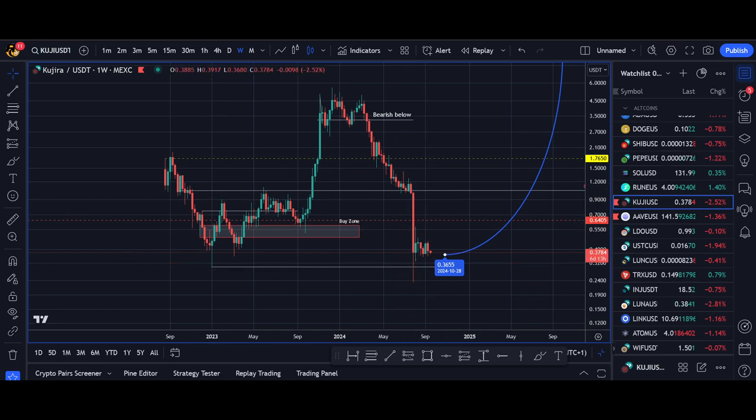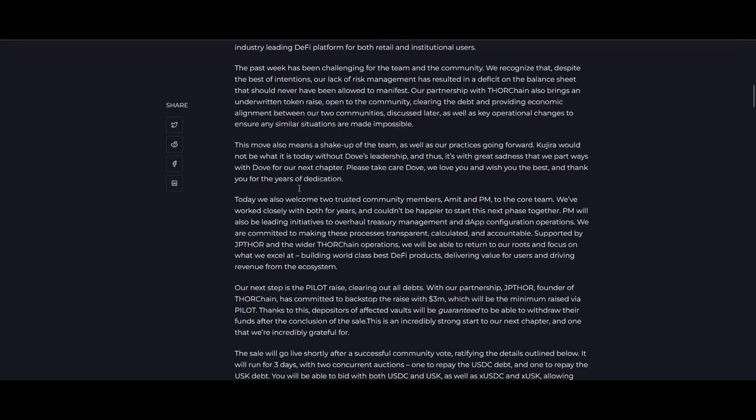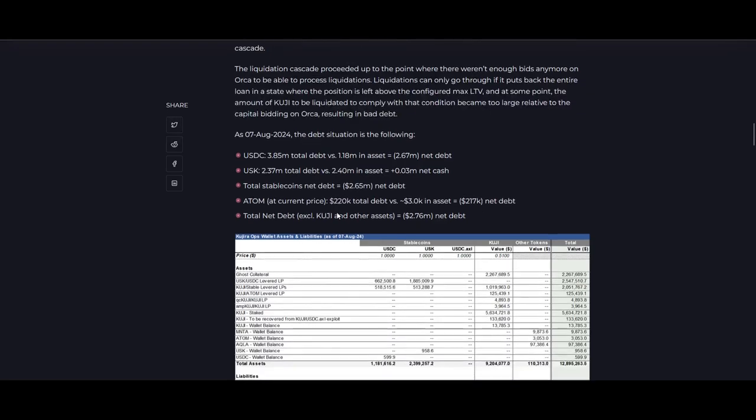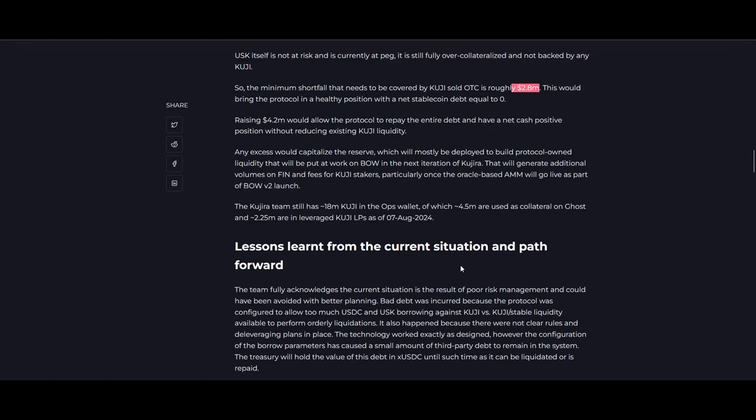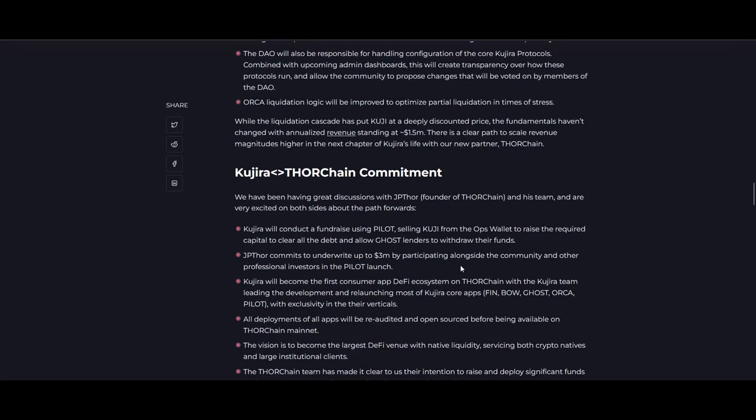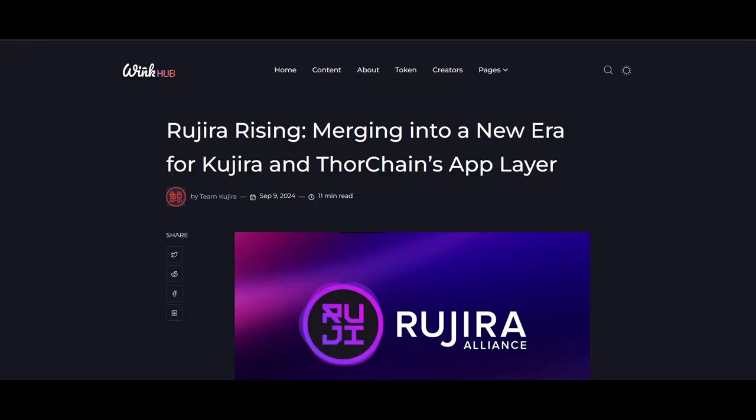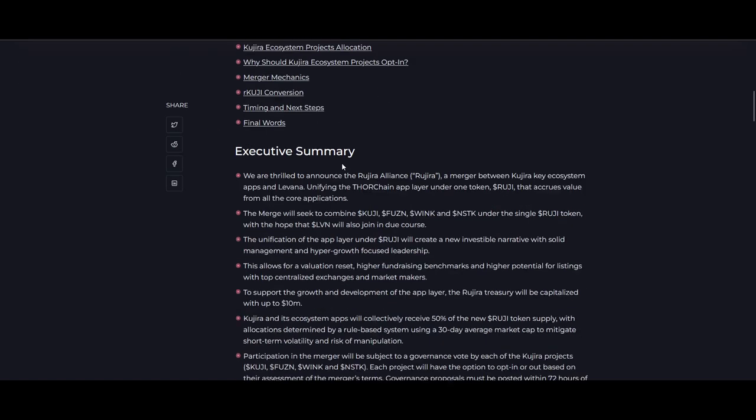That was a big hit unfortunately. There was roughly around 2.8 million in bad debt and Kujiro team didn't have that. This is where JP Thor came in and put up funds, and then they created this alliance between Kujiro and Thor Chain.